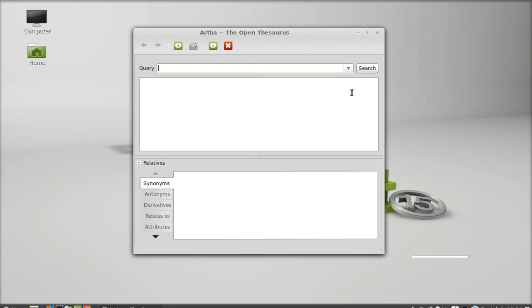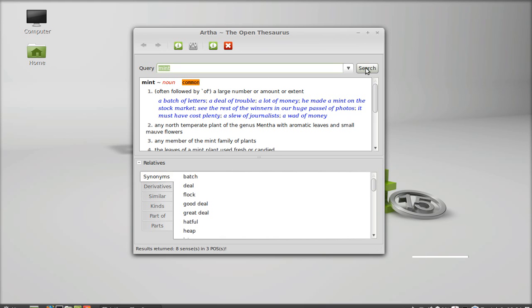This is the application interface. I'm going to give a query. Let's search mint. You can see this is the meaning.